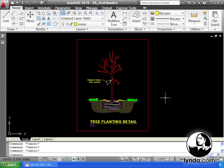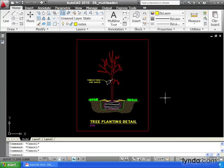Multileaders can be just as important as dimensions when annotating your drawing. They can be used to specify building materials, typical conditions, or give special instructions to the contractor.